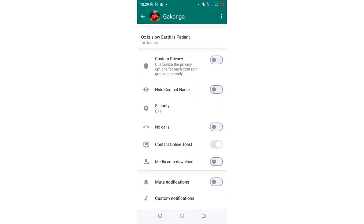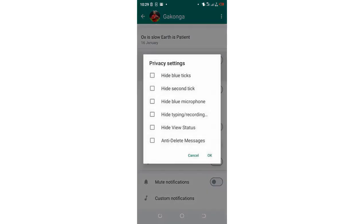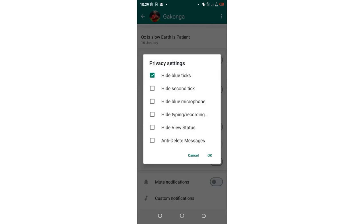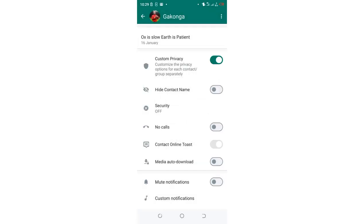We have an option named 'Custom Privacy'. Just click on it. Then, after clicking on it, just click 'Hide Blue Tick' and 'Hide Second Tick' consecutively, then click OK. This option will turn on automatically, and after it has turned on, you'll be sure that you have enabled single tick for just that specific person.